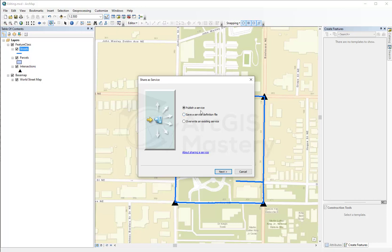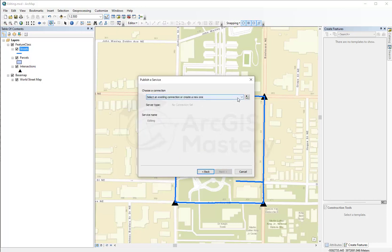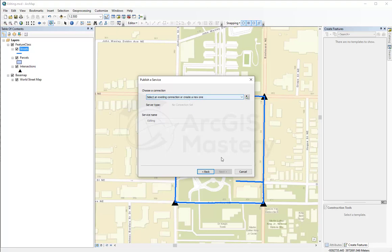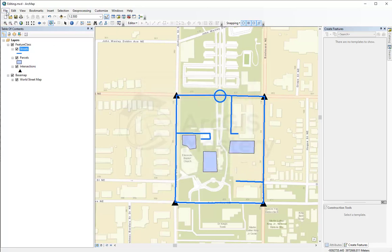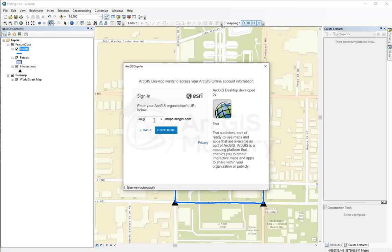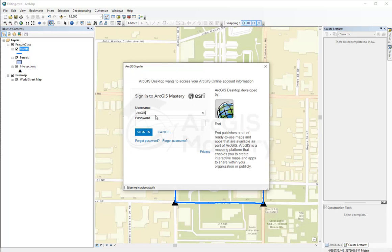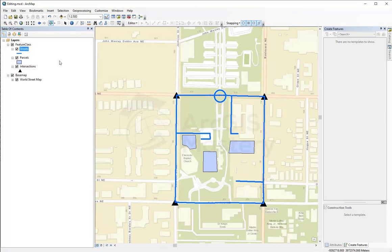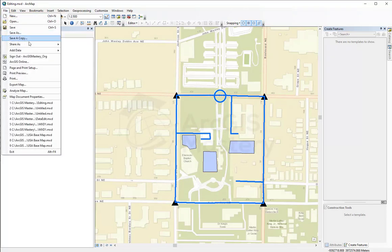Here I'm saying I want to publish the service and I'm going to select where to publish it, but it tells me I don't have any servers because I'm not signed in to my ArcGIS Online account. To fix that, I'm going to cancel, go to File, and sign in to ArcGIS Online as Enterprise — ArcGIS Mastery, ArcGIS Mastery underscore org — and enter my password to sign in.